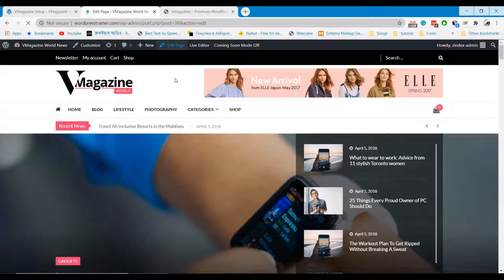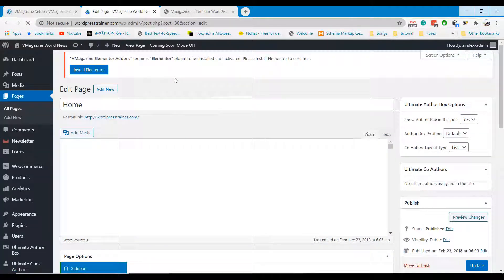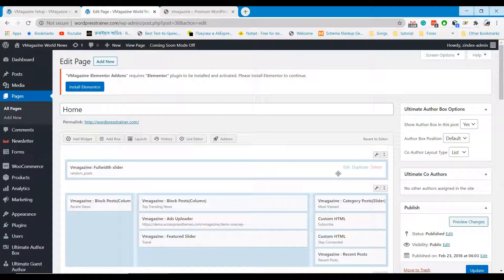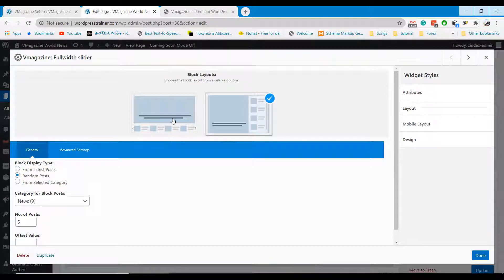To edit the website, click on the edit page option at the top of the website. In every section you will find an edit option to edit and update. Use the options to edit post categories and other features.